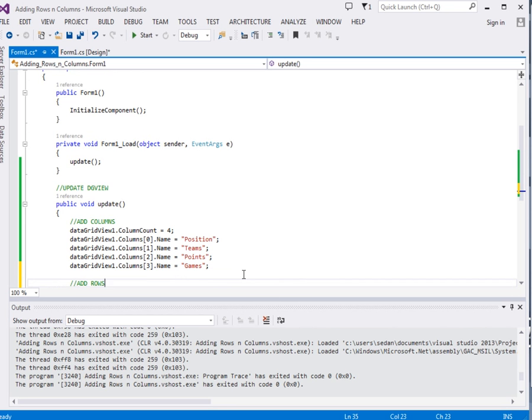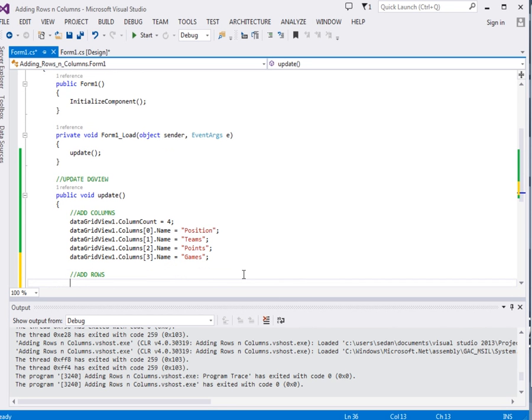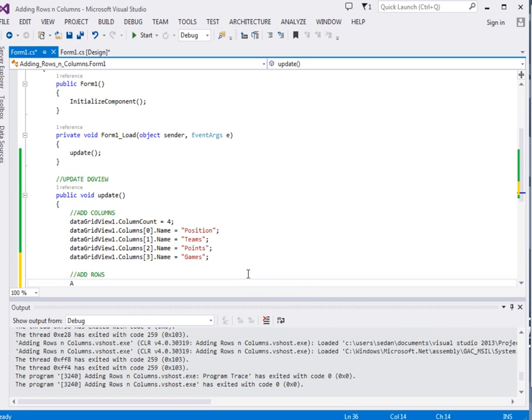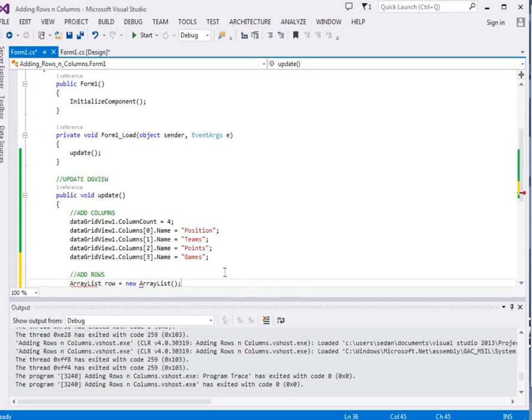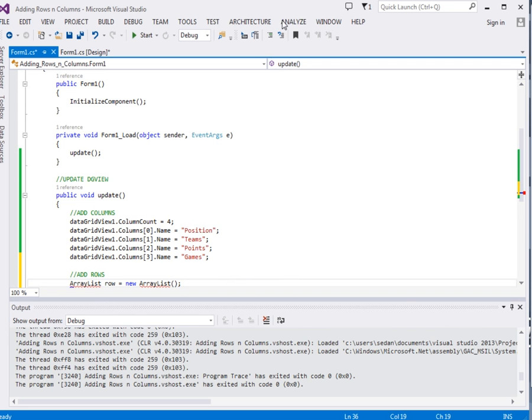To add a row, we're going to create an ArrayList that is going to represent each and every row. So ArrayList equals new ArrayList.